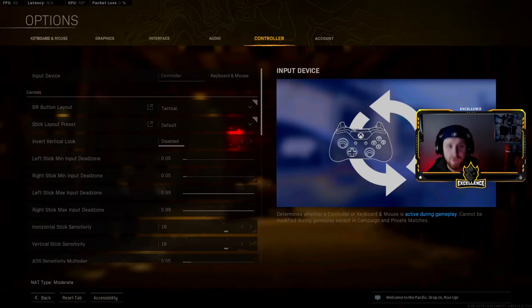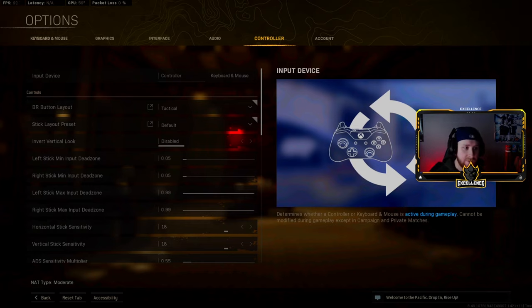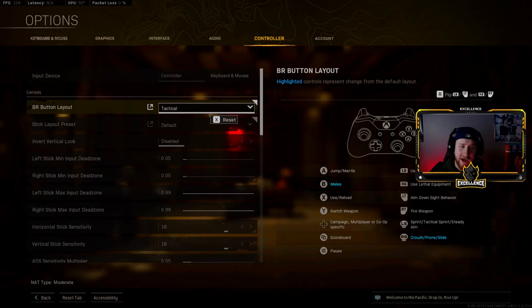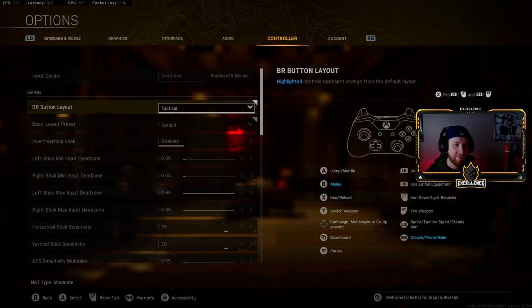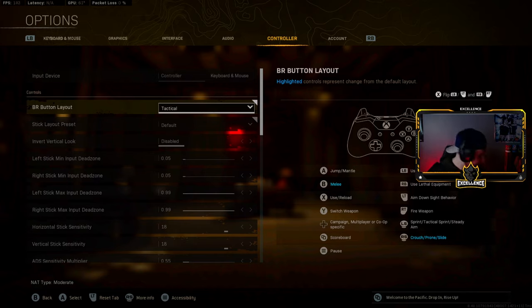And finally, this is what you guys probably clicked on the video for: the controller settings. For my button layout, I just do Tactical. I don't play Tactical Flipped. I used to play Tactical Flipped, but I've kind of switched up. I kind of play pretty unorthodox. I actually use DS4 Windows to kind of remap my buttons.